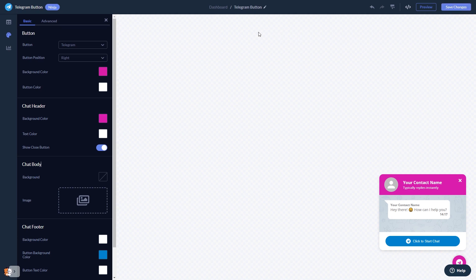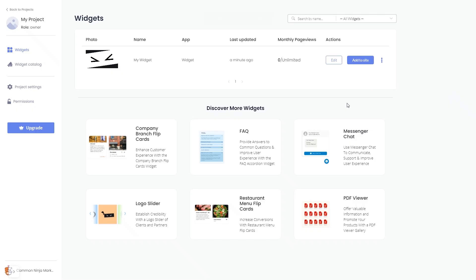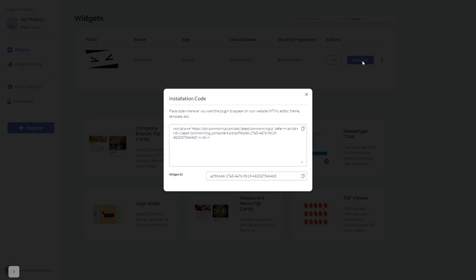When you're ready to add the Telegram chat button to your website, go back to the dashboard. On the dashboard, you'll see the widget you've created. Click on the Add to Website button, and in the window that opens, copy the code and close the window.